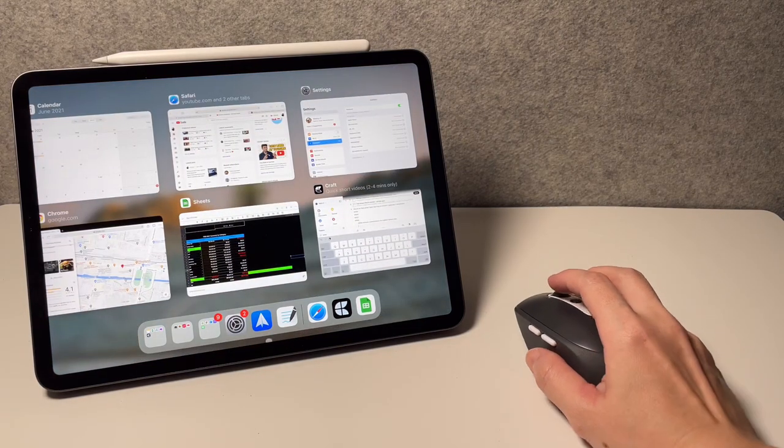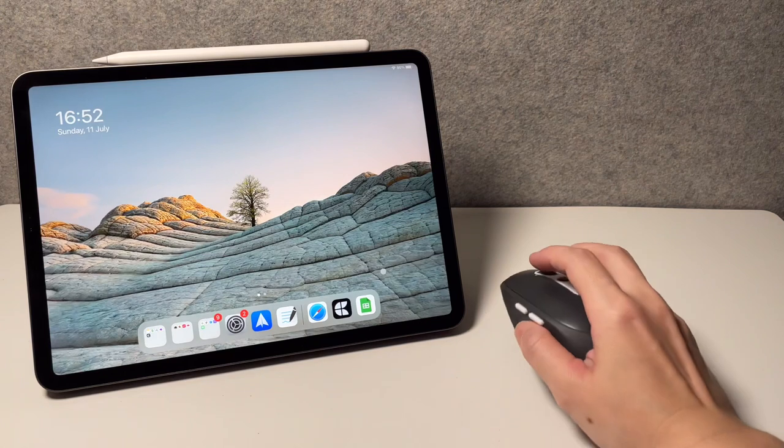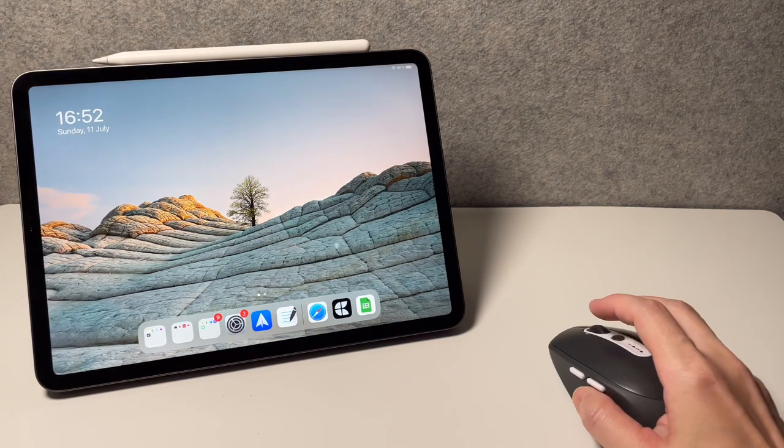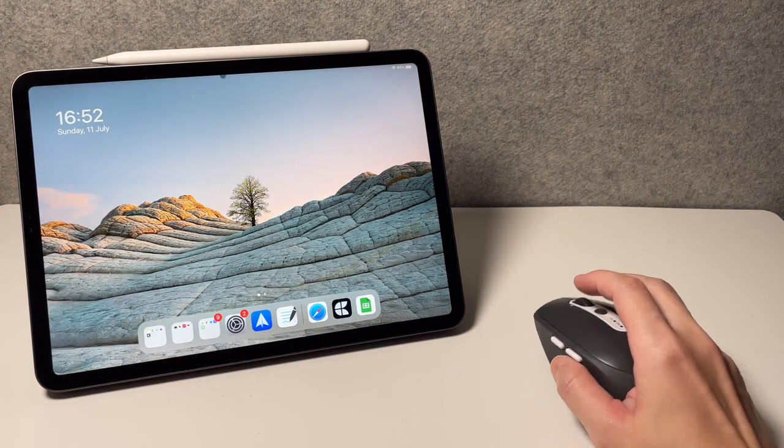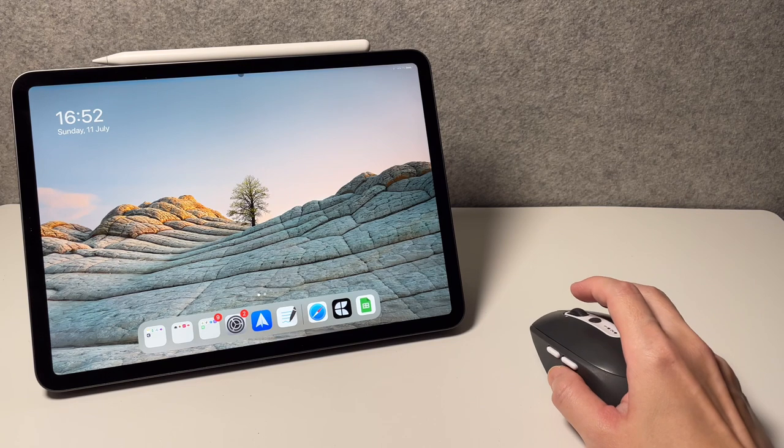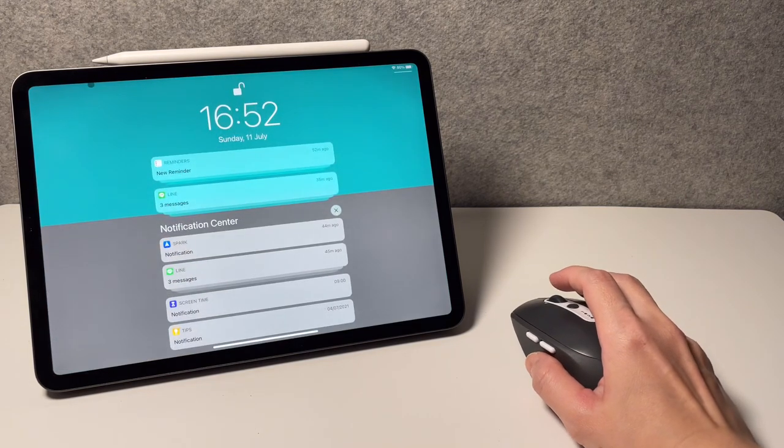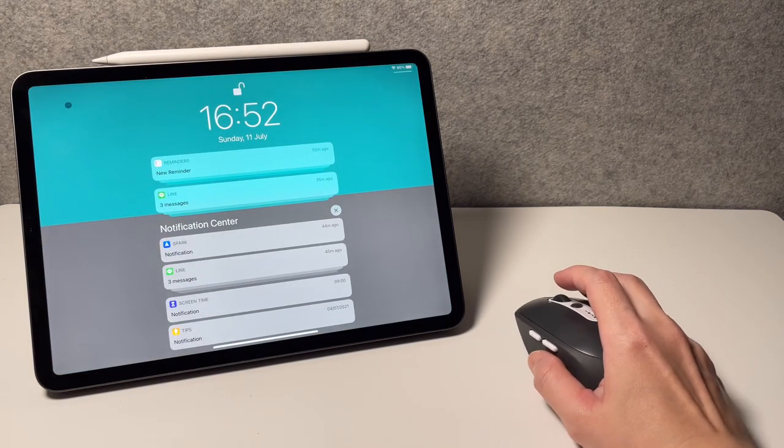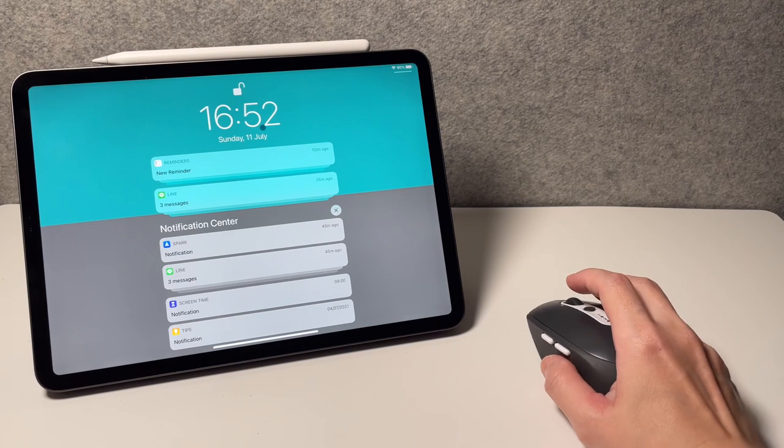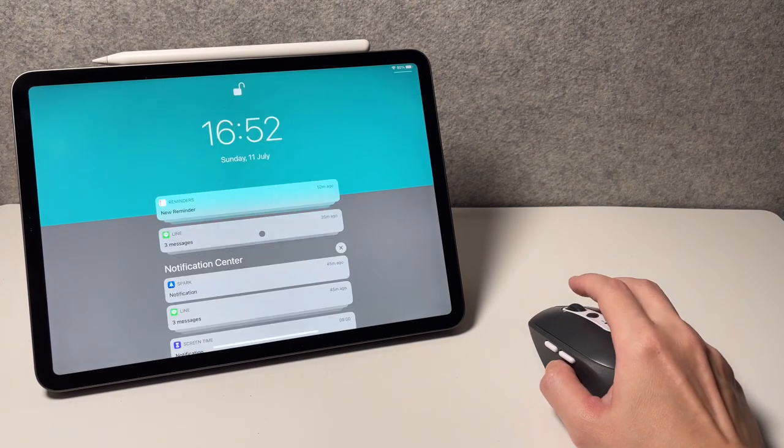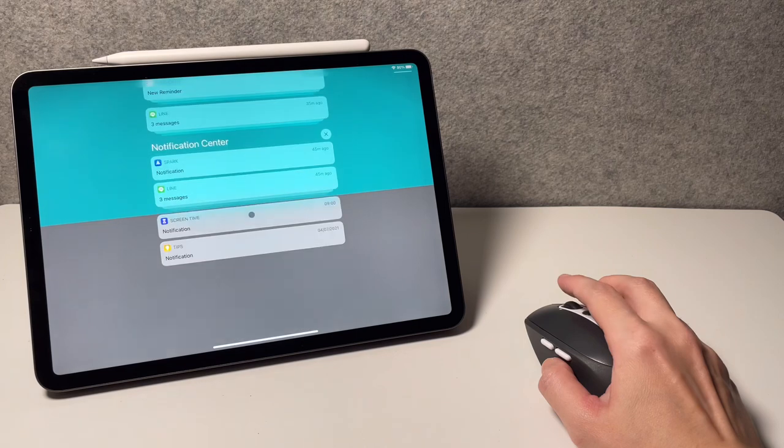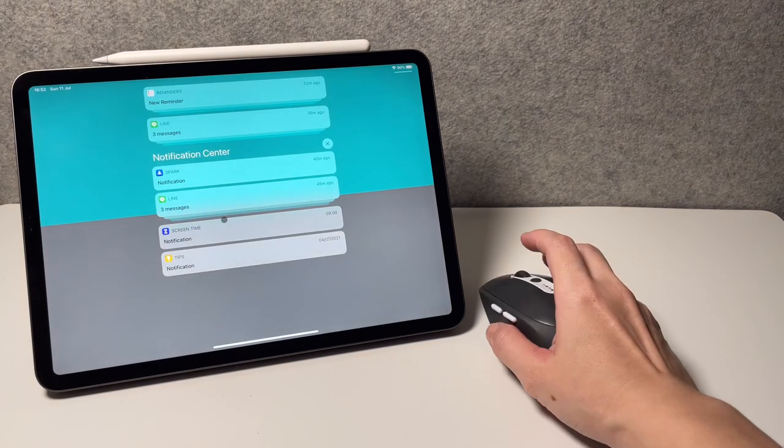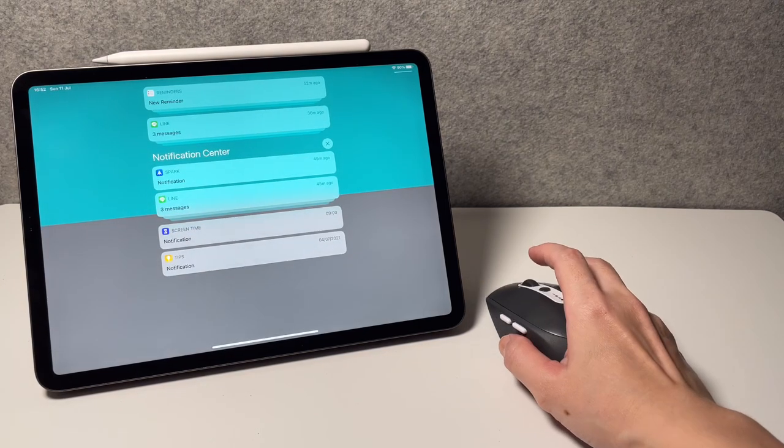Next, to go to the notification center, swipe up in the middle or anywhere on either the middle or on the left side of the iPad. Now you can see the notifications and you can scroll and click on any of it. To go back to the home screen or exit out of notification center, simply swipe down.